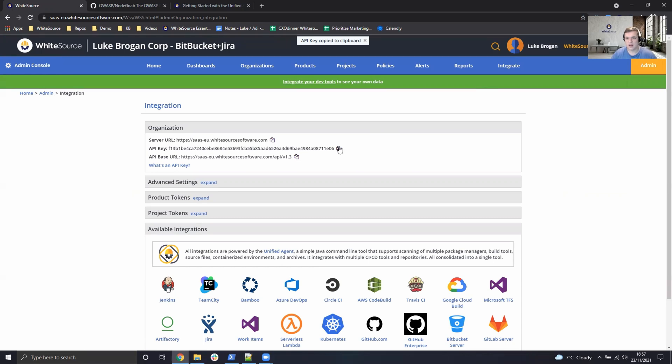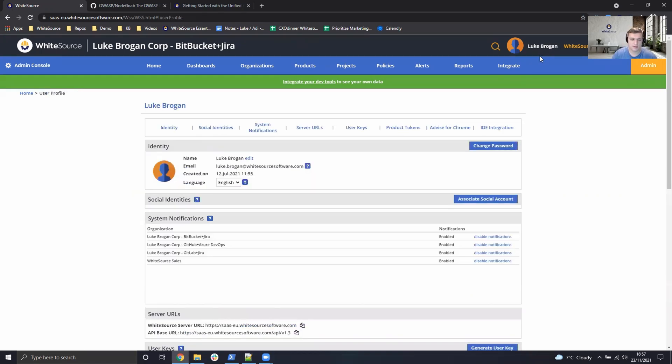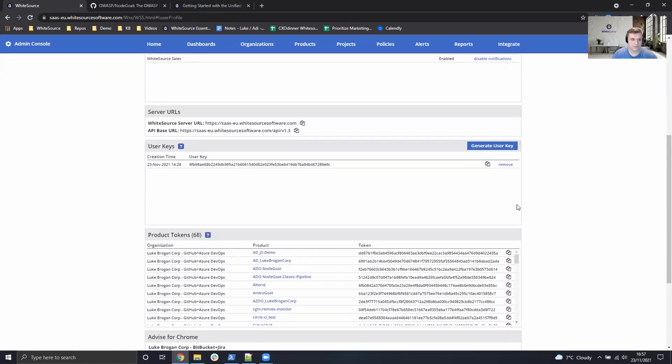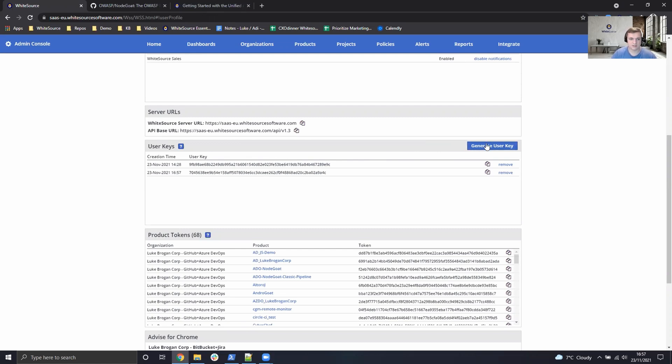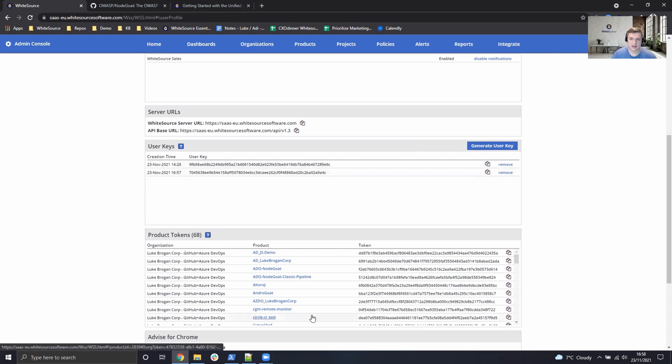If you have user authentication enabled, you'll have to go over to your profile, scroll down, and you can see user keys. For any new integrations we'd also recommend generating new user keys as required rather than reusing your old ones. But if you need to, you can just go ahead and click the copy icon here and use that in the command argument.